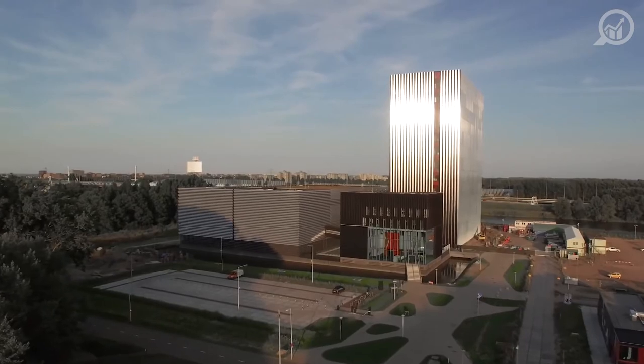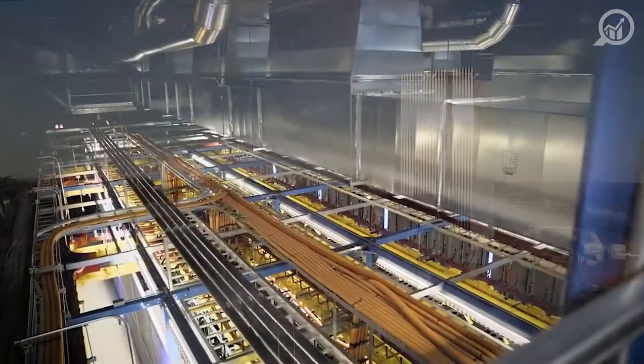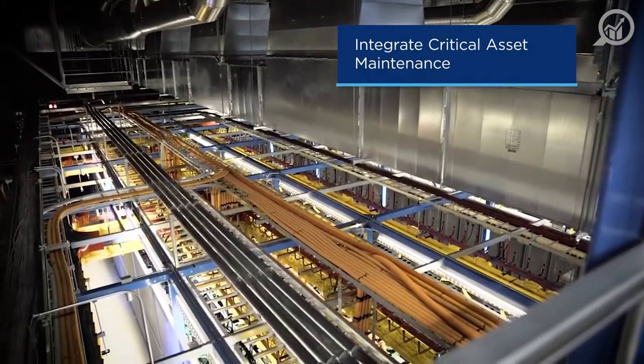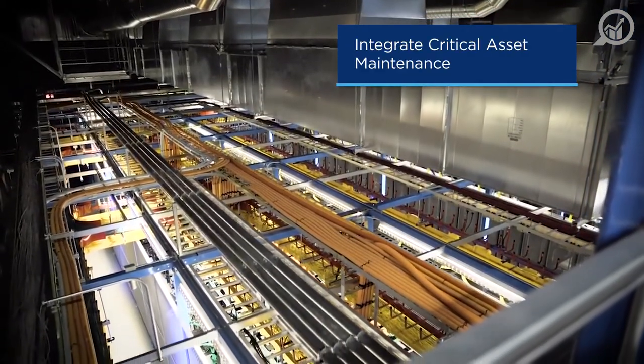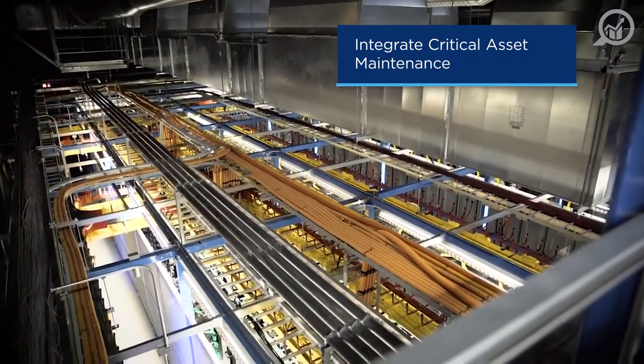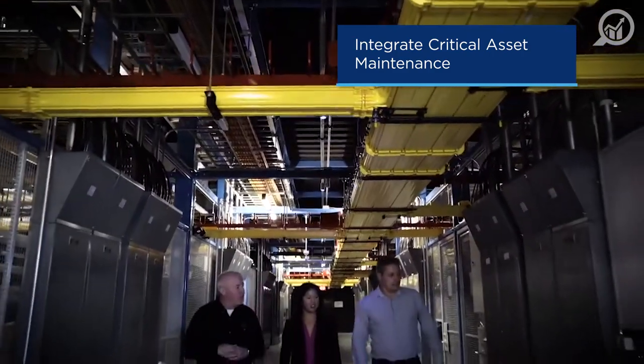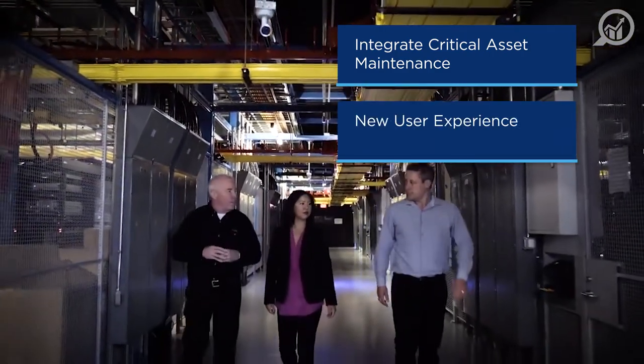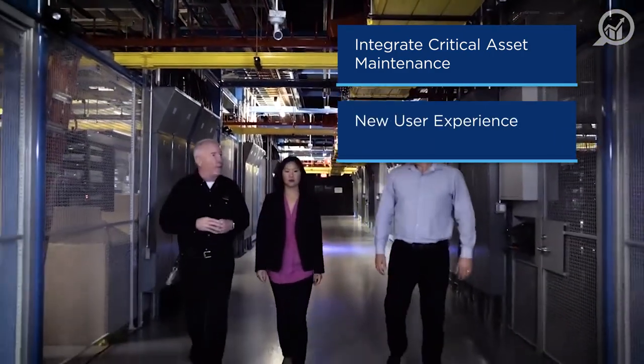These new features reflect some of our 2020 roadmap objectives, namely to integrate critical asset maintenance information with IBX SmartView and a complete rebuild of the IBX SmartView user experience.